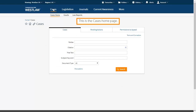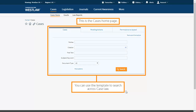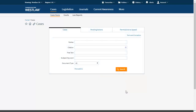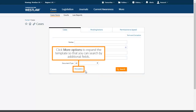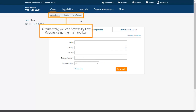This is the cases home page. You can use the template to search across case law. Click more options to expand the template so that you can search by additional fields. Alternatively you can browse by law reports using the main toolbar.